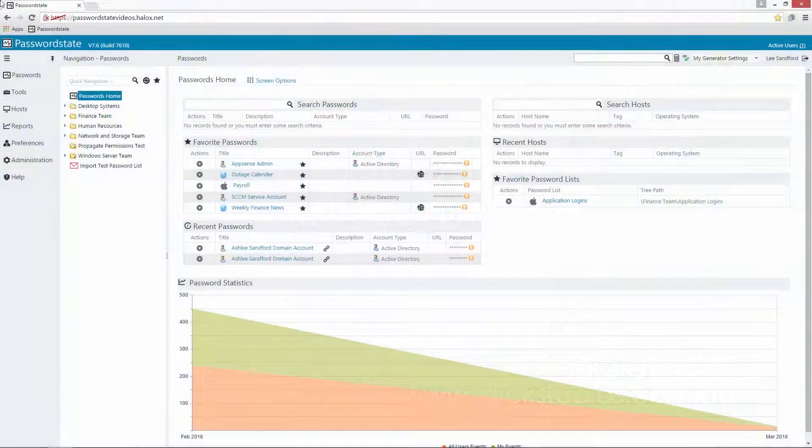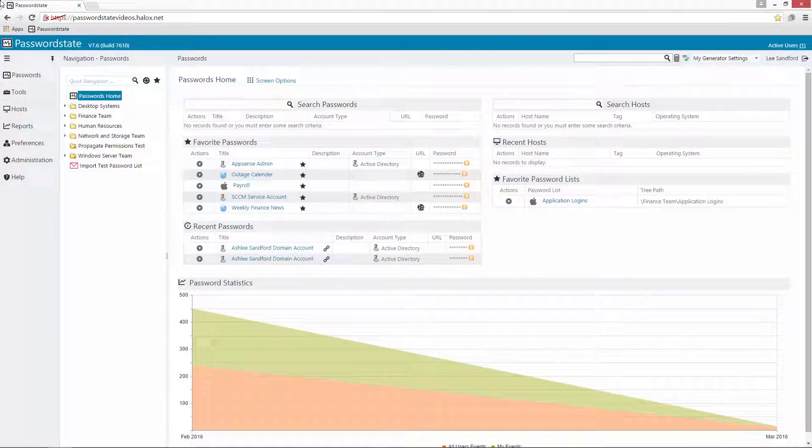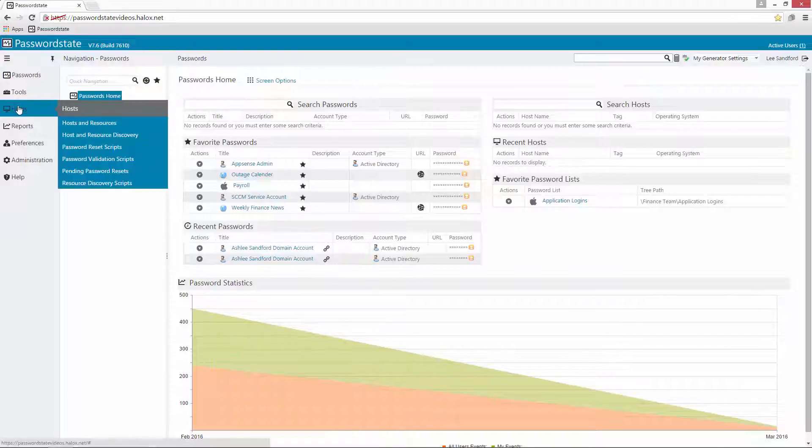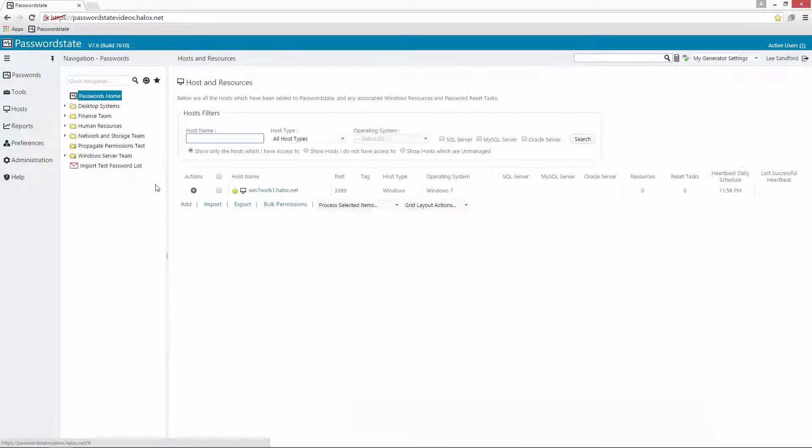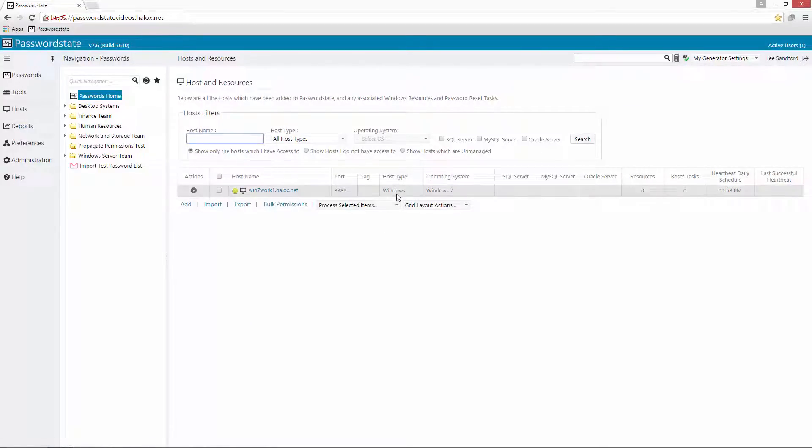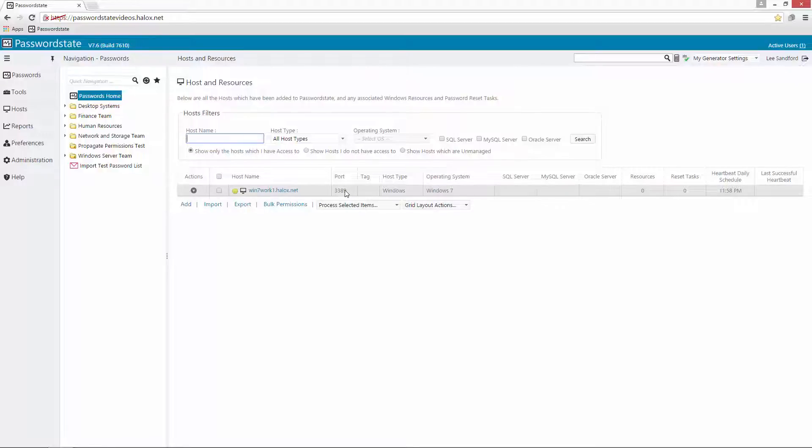The first thing we'll need to do is to make sure that we have your hosts imported into Password State. If you have a look under the hosts menu you'll see that I've got one machine in here called Win7 Work1. It's a Windows 7 machine and it's configured to talk on port 3389 which is the default port for Remote Desktop.